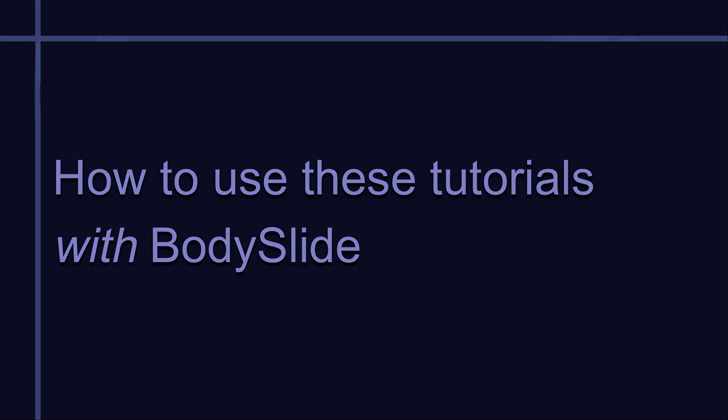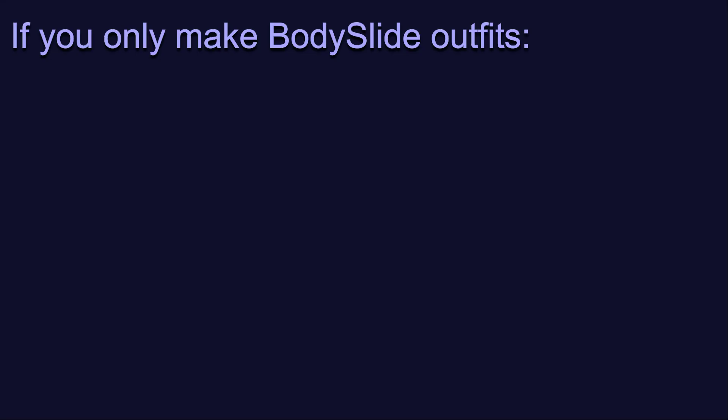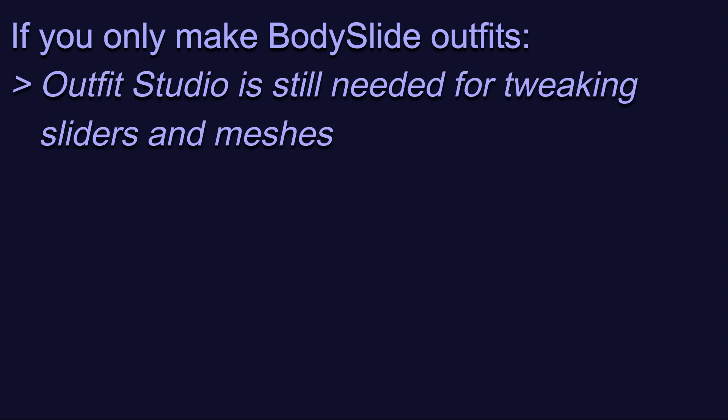If you are a Body Slide user, these tutorials can help you become better acquainted with its companion tool, Outfit Studio. You will need to use Outfit Studio to tweak sliders and meshes, to fix clipping, to zap out parts of the body or outfit, and so on. Almost all of the techniques shown in these videos will be applicable to you, and they will give you greater confidence in using the tool to make better Body Slide projects.